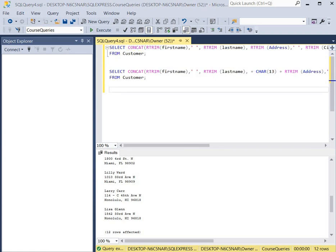I hope that you enjoyed learning about how to create a new line in a character string. If you'd like more in-depth learning, please check out my SQL course in the description section below.